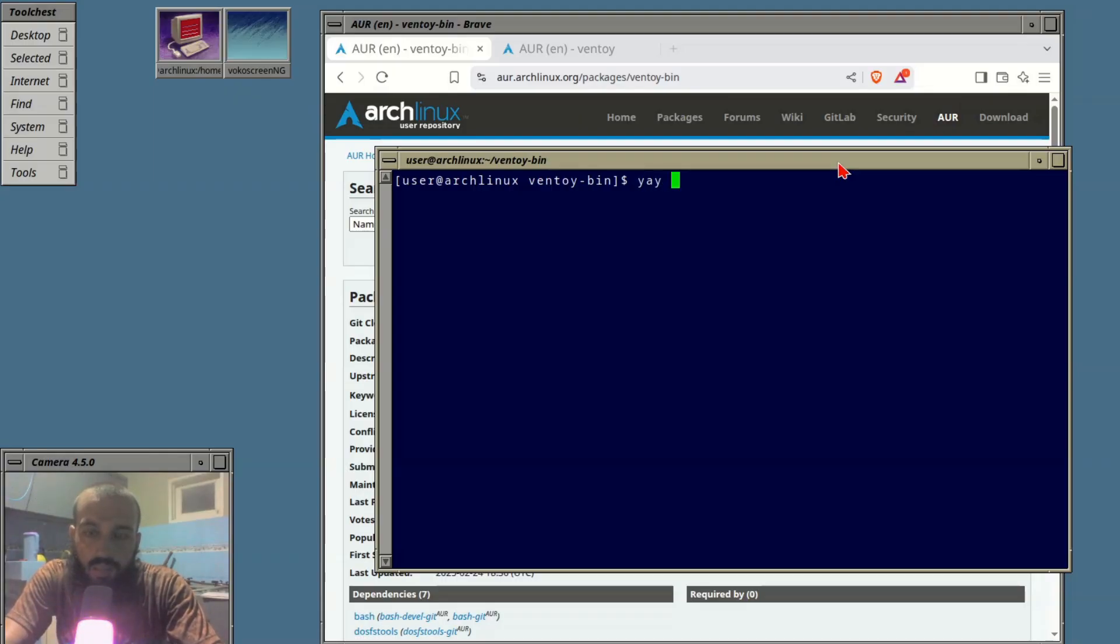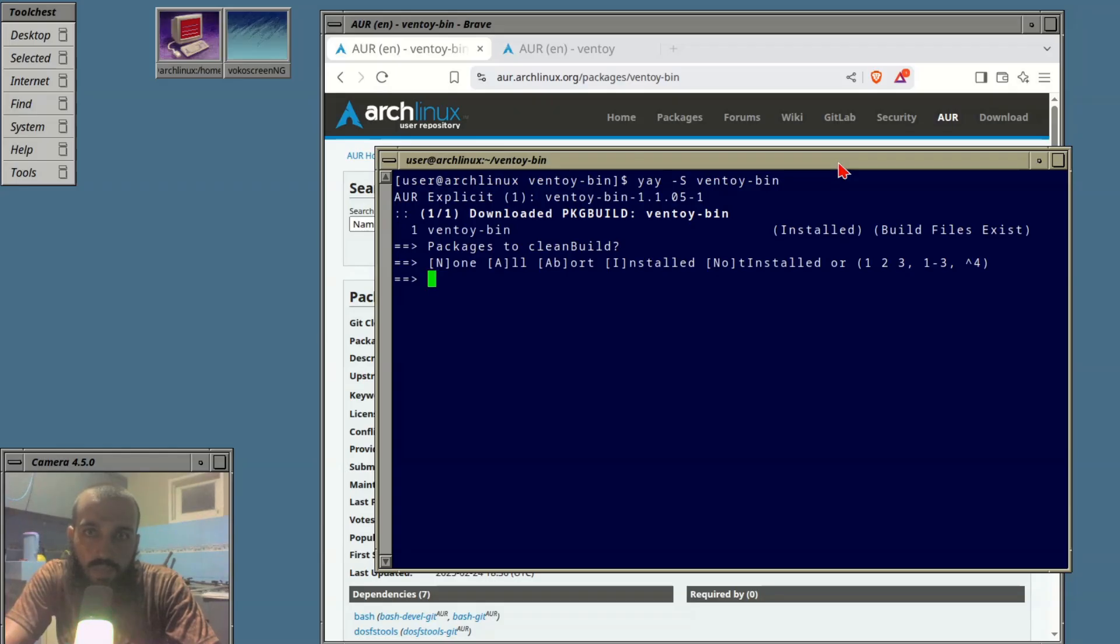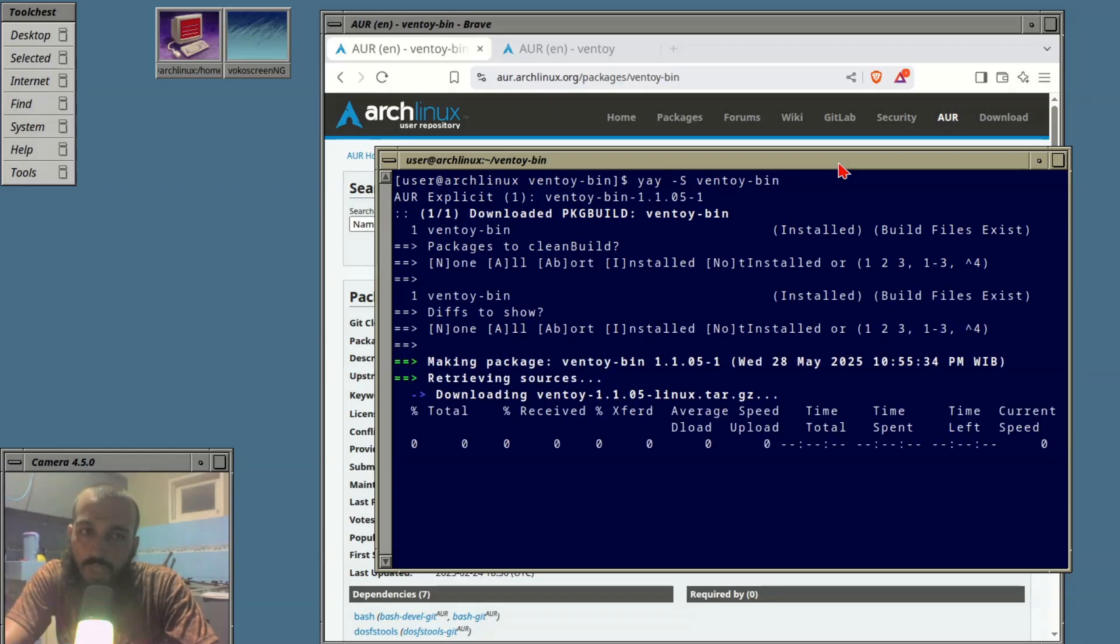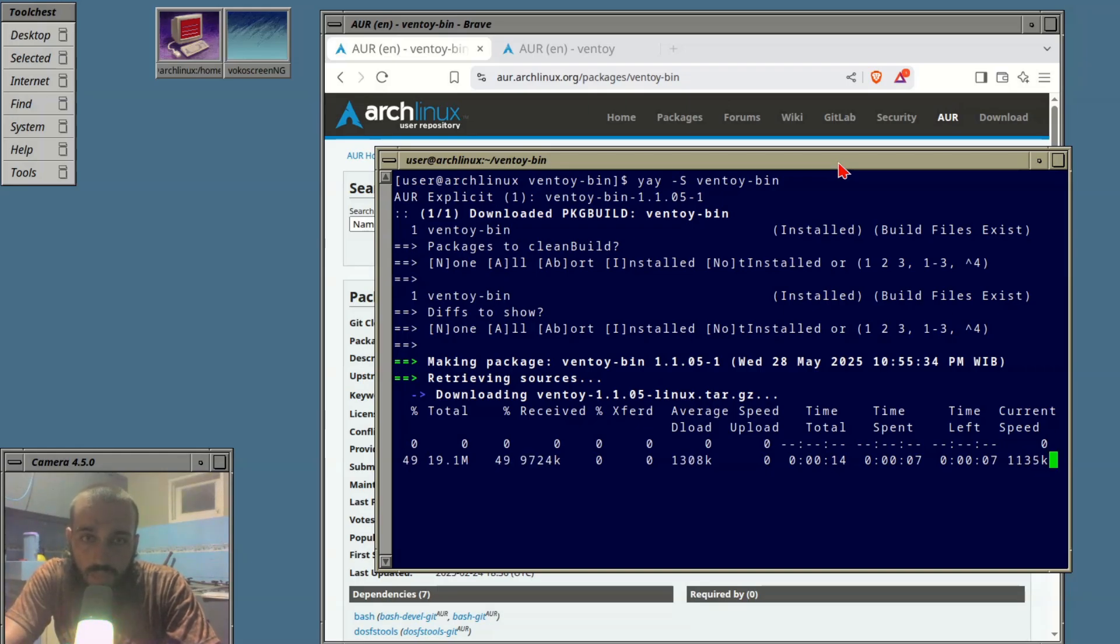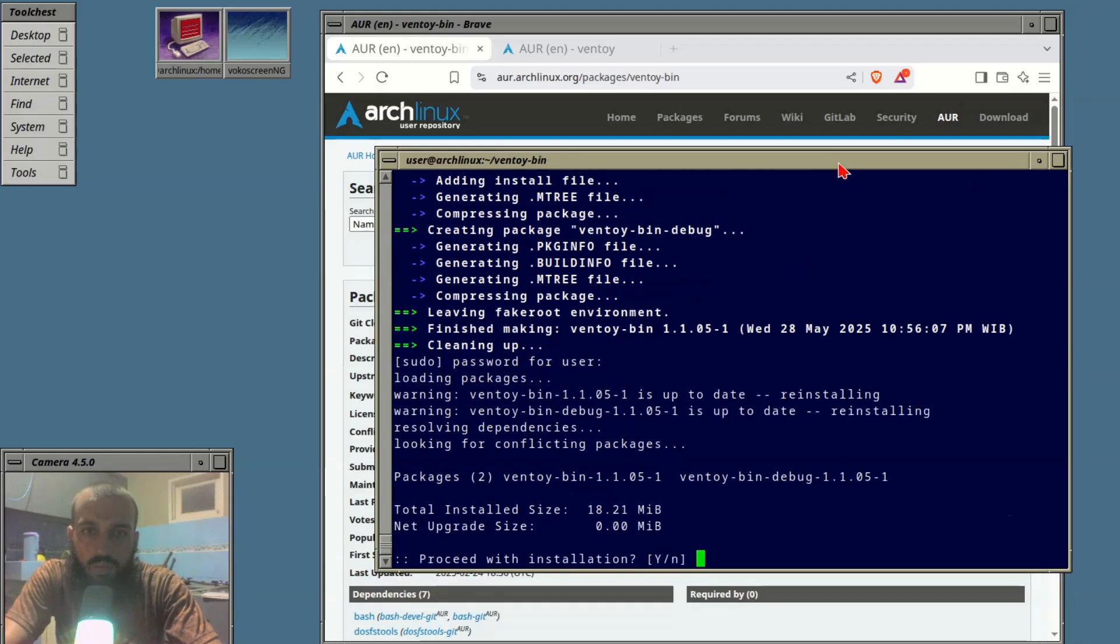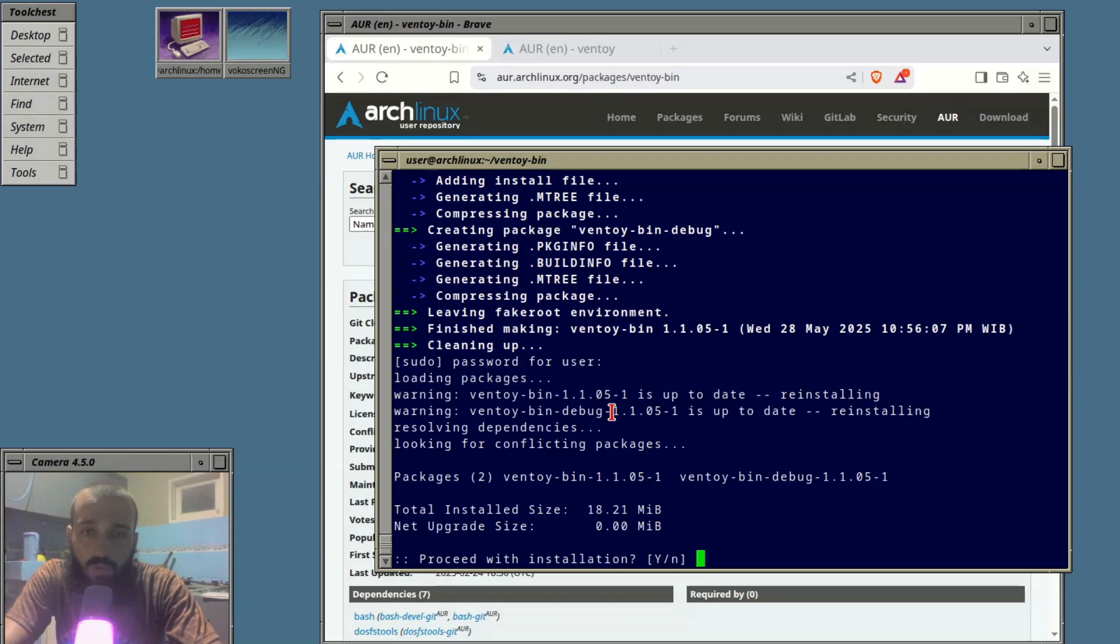You can run the command yay -S Ventoy-bin. Since I have it installed this is gonna tell us that it's installed and probably try to reinstall it if you wanted to. I've gone with the manual method. It says that this software is up to date which means it is installed.